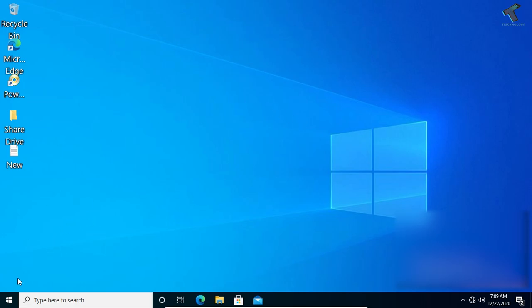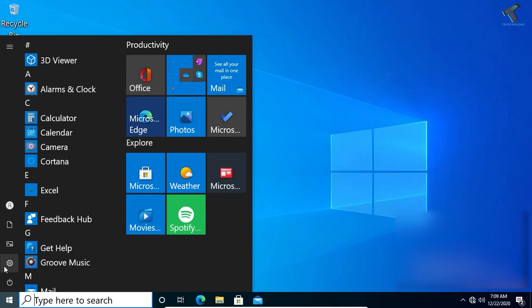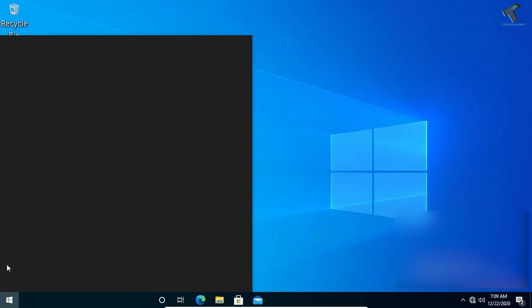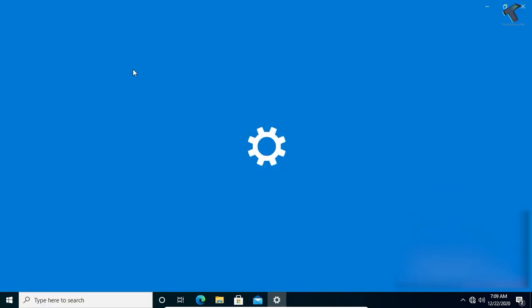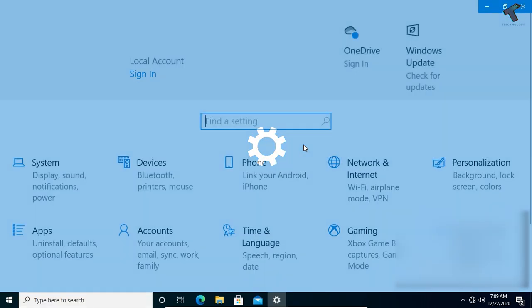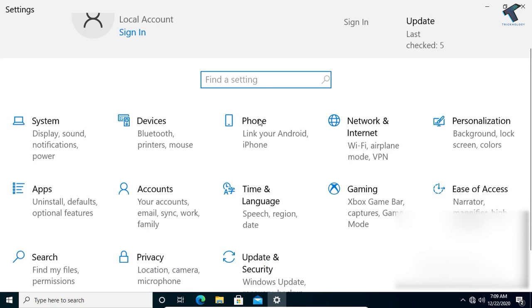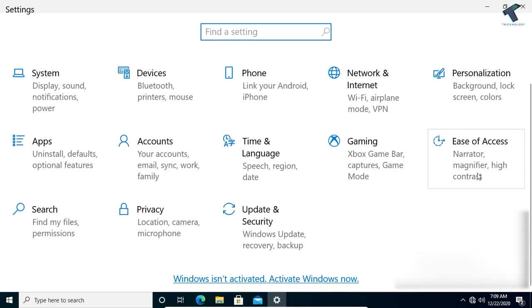First, go to your Start menu and click on the Settings button. Once you get the Settings window, click on Ease of Access.